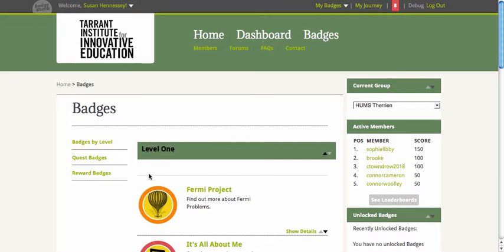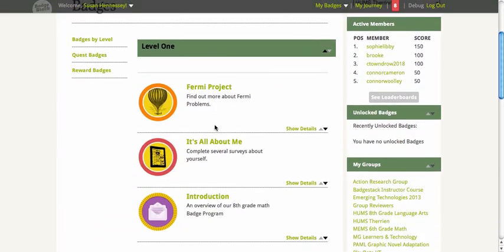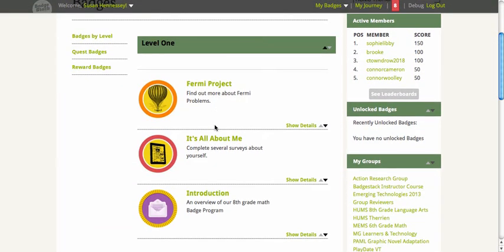I'm going to review how we're experimenting with using a badging system — a badging infrastructure as a learning management system — to think about assessing proficiencies in a different way.